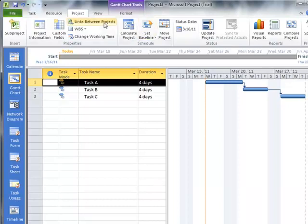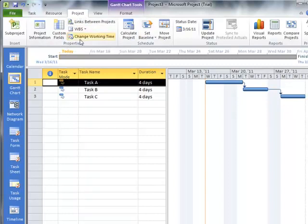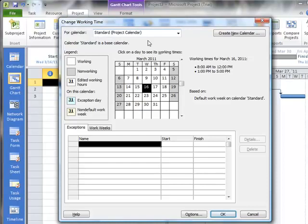What we're going to do here is we're going to go to Project, and then Change Working Time. This is where we can make exceptions or alterations to our calendar. We can change the standard calendar, or we might want to create a new calendar. That way, we can create our own customizations, and we could be able to move that calendar back and forth between different projects, or create a file that we could use as a template for future projects as well.